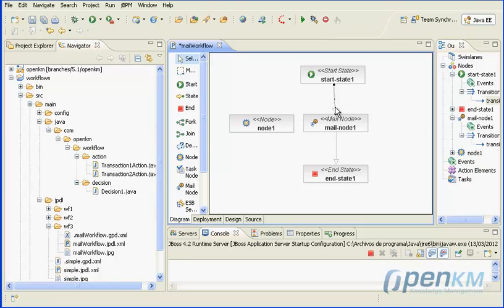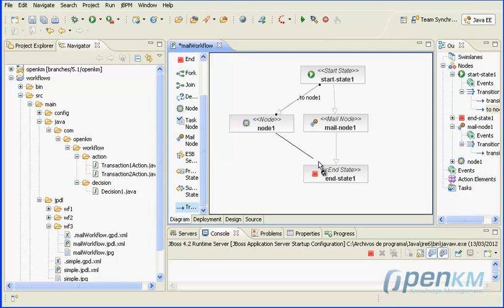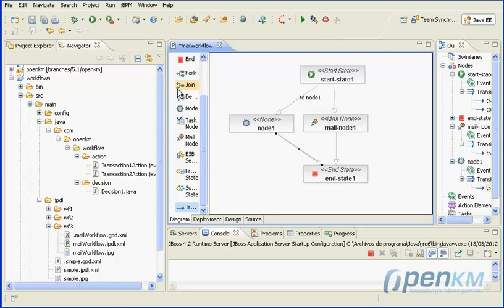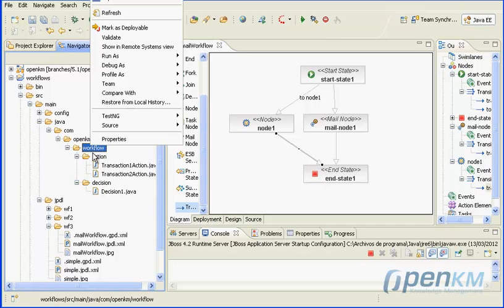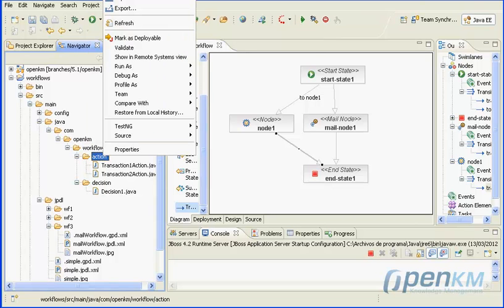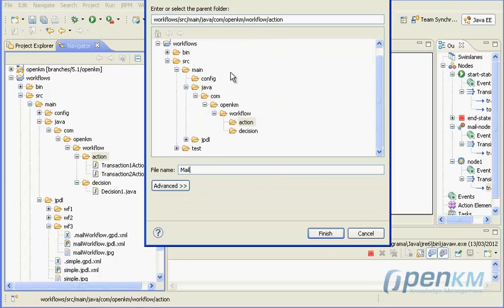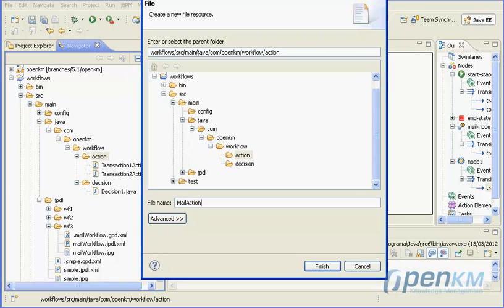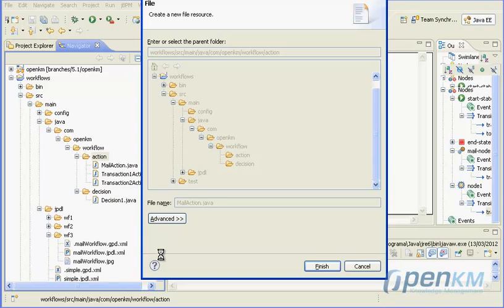Now we will look at other ways for sending email. We add a node box. We will create a new action called mailaction.java.